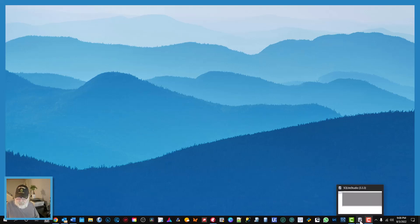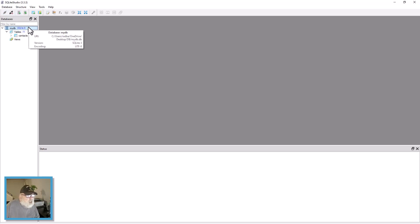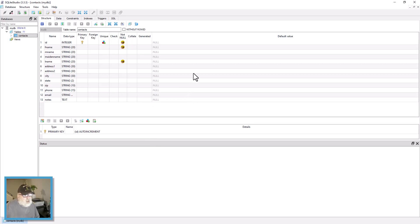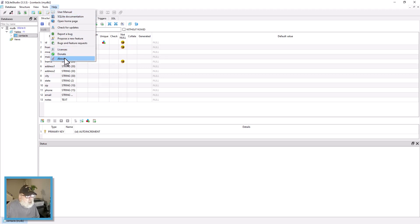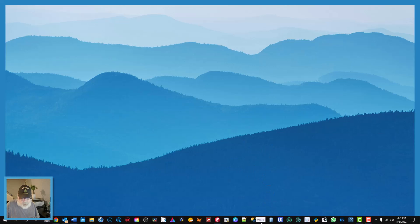Let me take you over to the SQLite Studio and we'll connect to the database. You can see here it's my DB, which is on my desktop, and here's the contacts table — here's the structure. This is a contacts database and you can get SQLite Studio for free. I'll put the link in the description. Now I'm going to close this so we don't get any arguments about the database being open in another application.